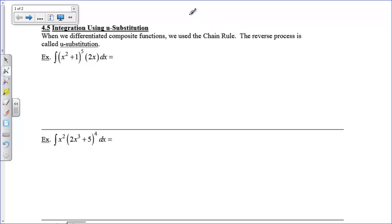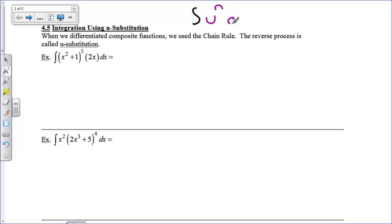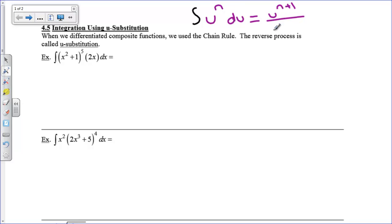I'm going to give you another formula that we're going to write down, and I'm going to introduce a dummy variable called u. u can substitute for anything. So we're going to have the integral of u to the n, du — and the du is going to be very important. This must be here. If you have this integral, your answer is going to be u to the n plus 1 over n plus 1 plus c.